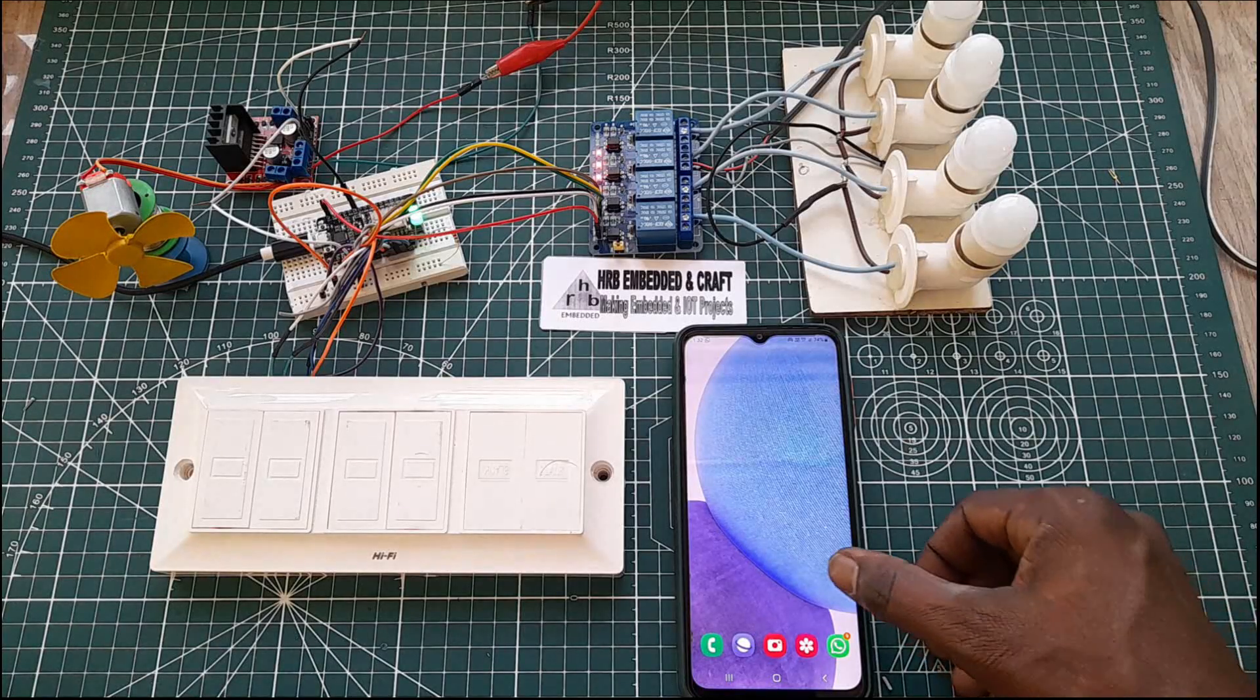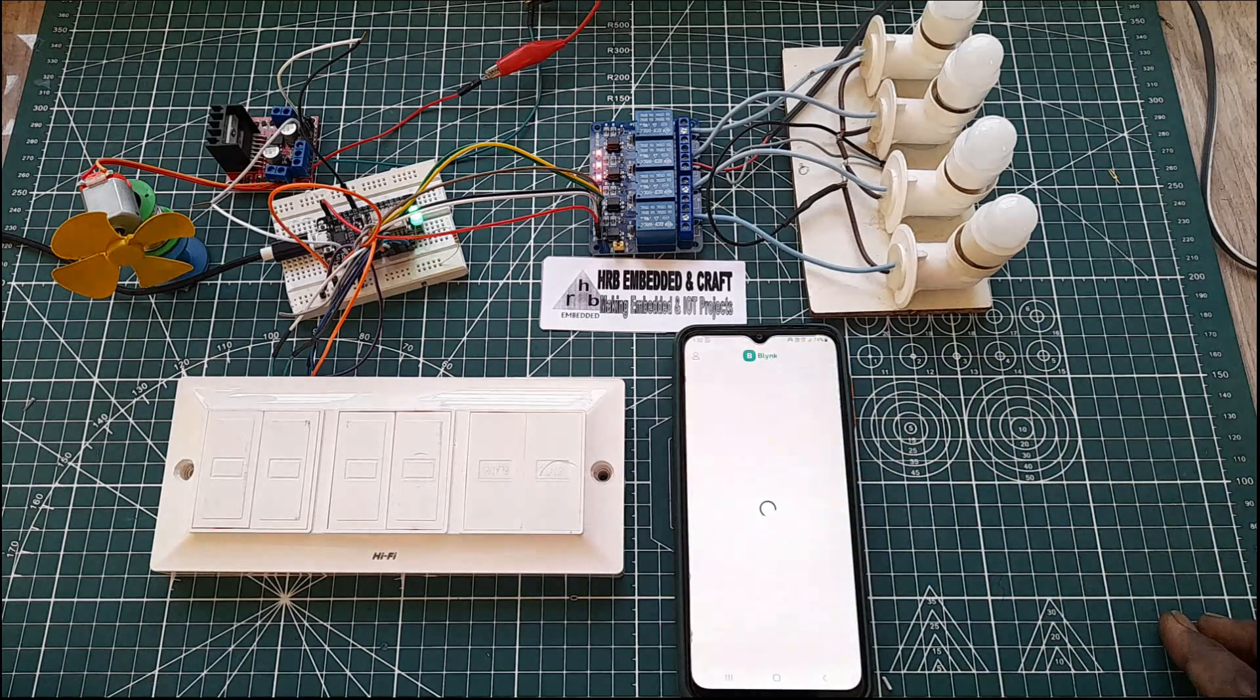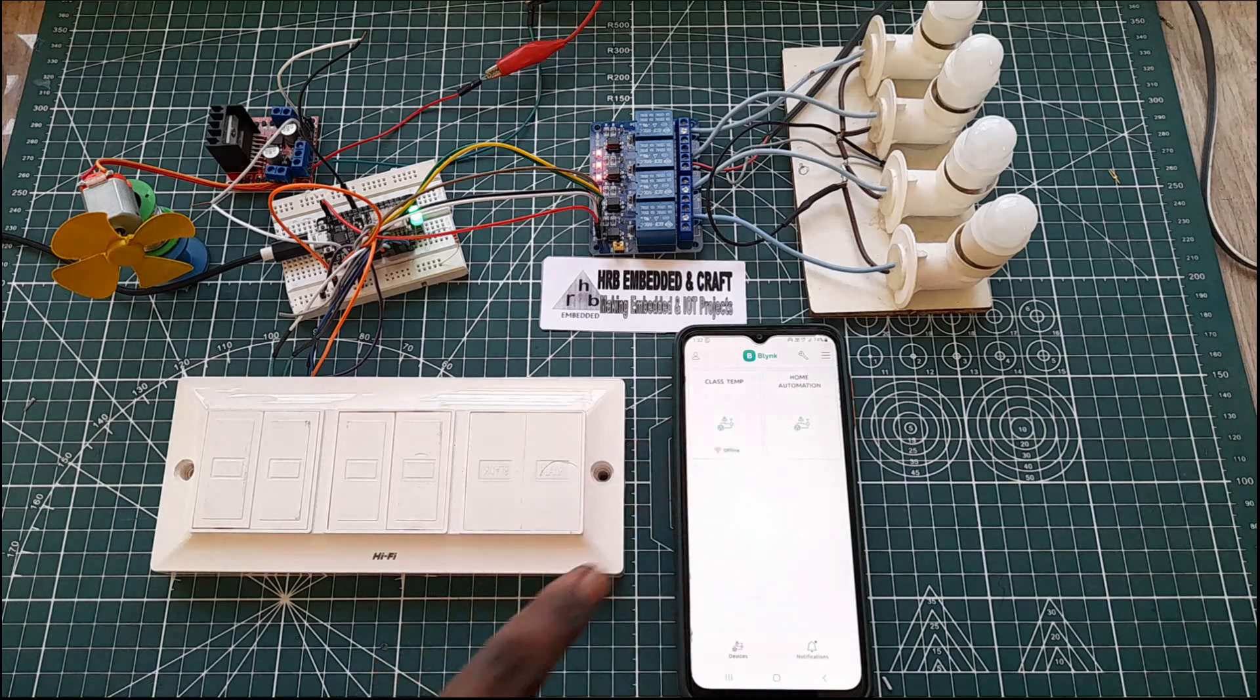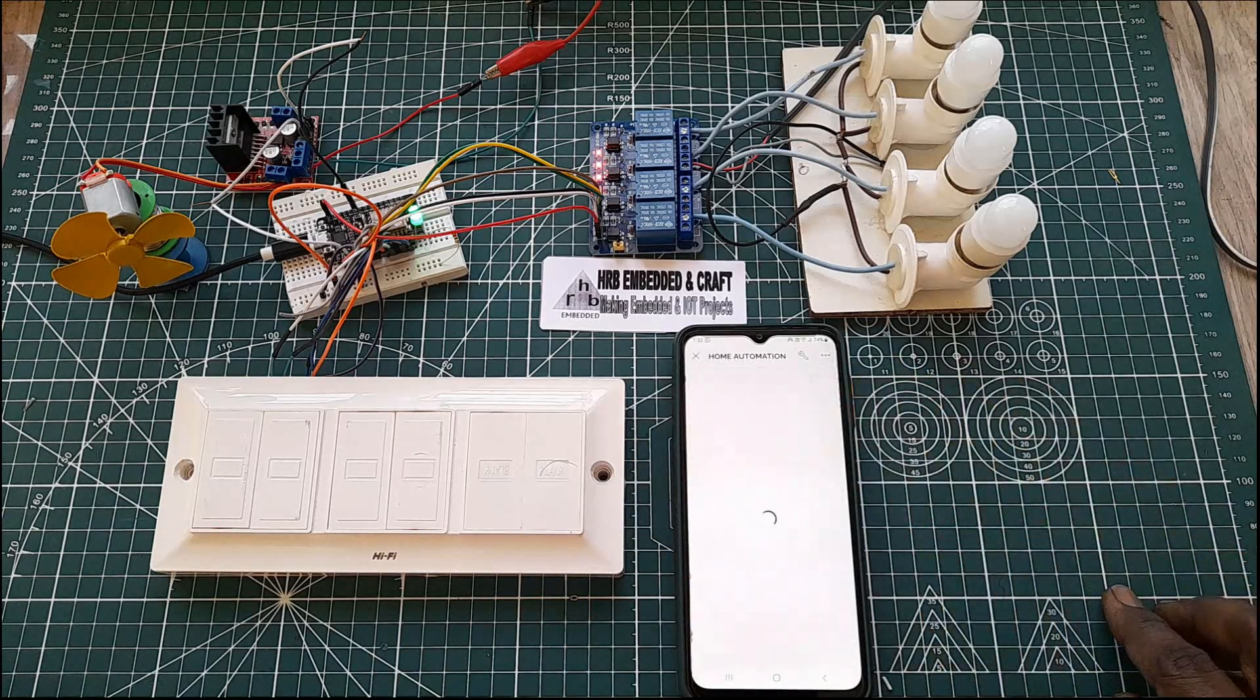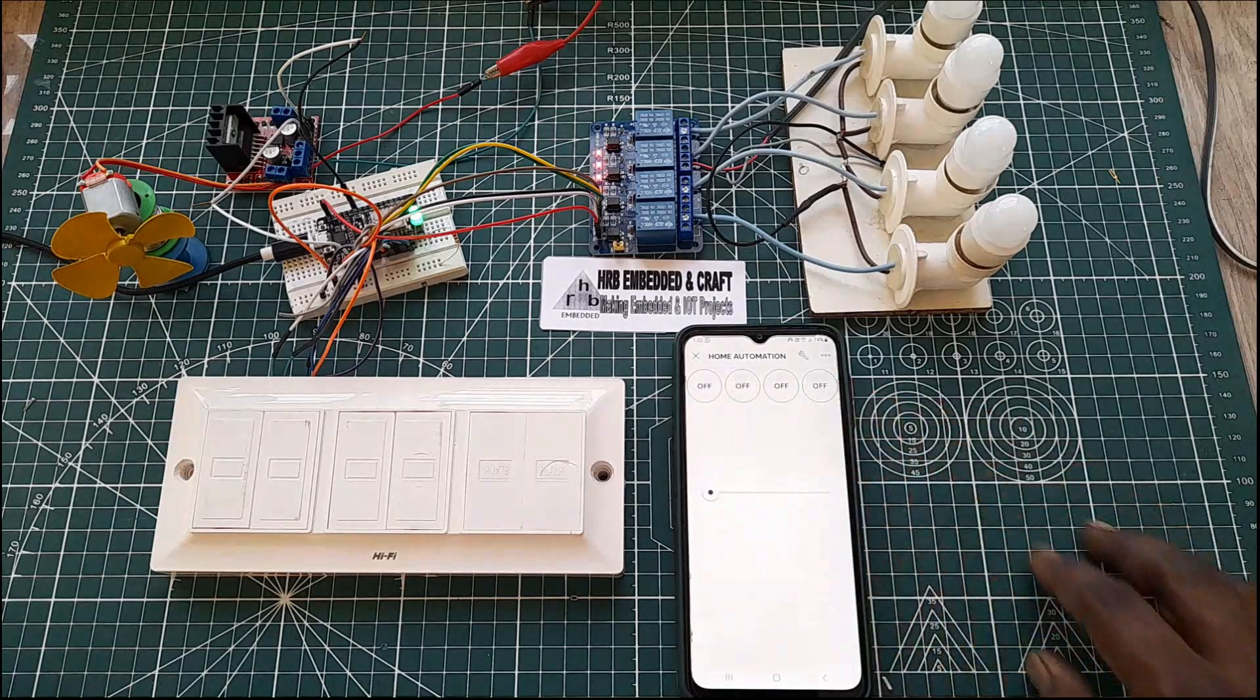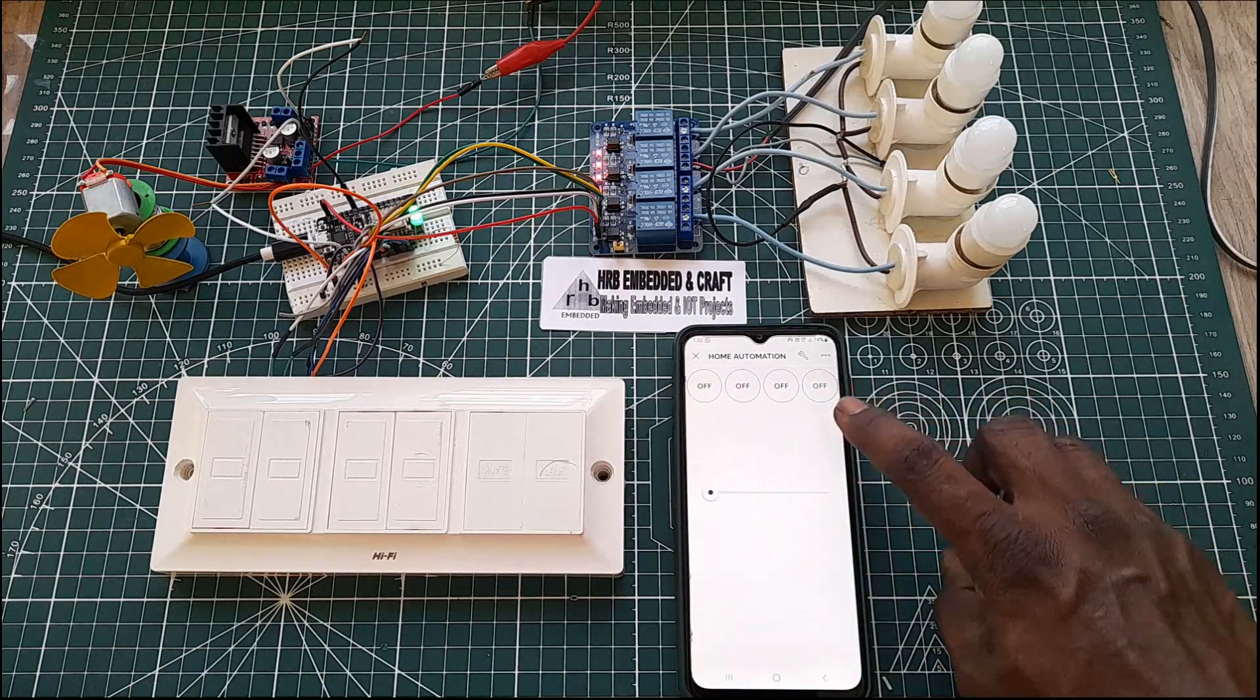So now we'll open a Blink app from my device or mobile. See here, home automation is connected. Now it is online. So now we'll see these are four switches I made in the Blink app and we'll explain later.